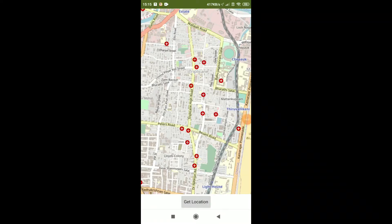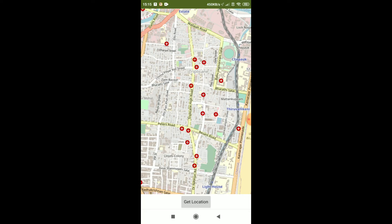Now as we increase the zoom value to 15 from 10, you can see that it is zoomed more and you can see my area which is triplicane. So if you further zoom, then you can see your street.